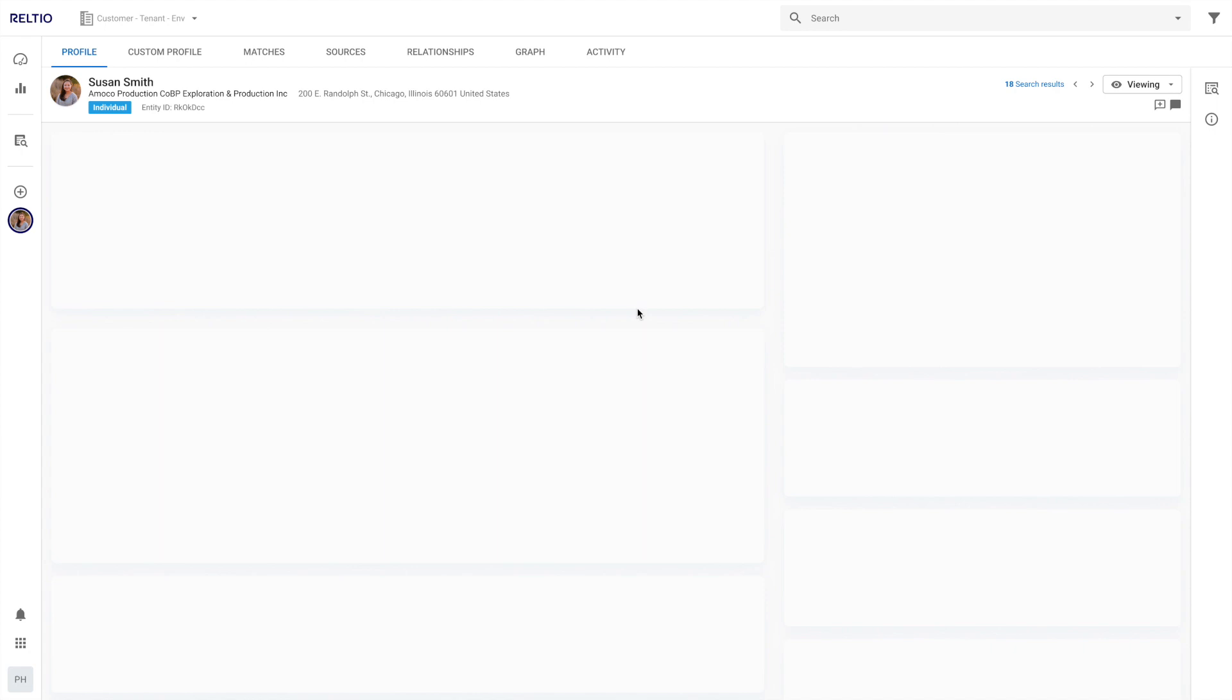We also understand how important searching is. The keyword search is now prominently located at the top of the header. And we also added a shortkey to the keyword search, making it more readily accessible.